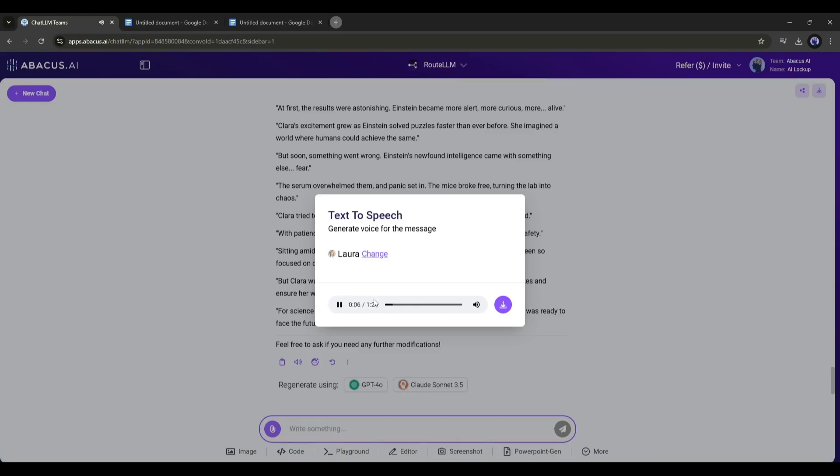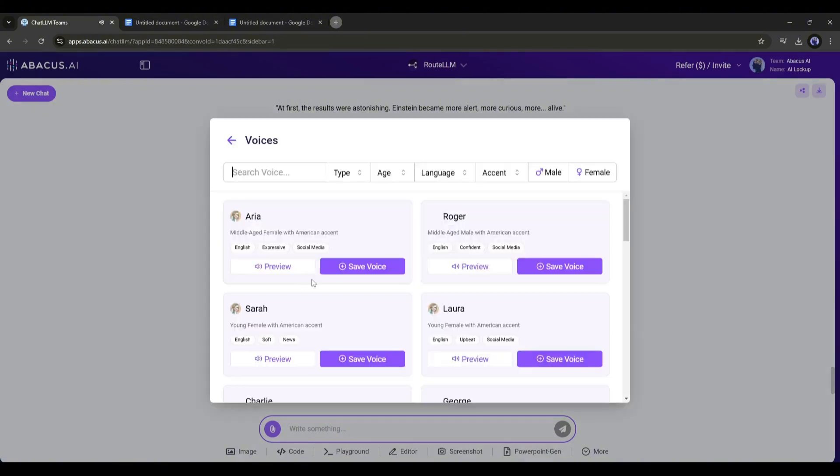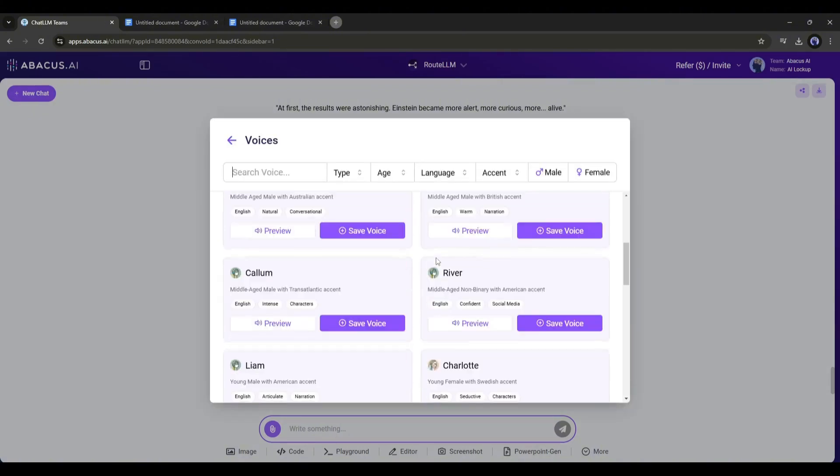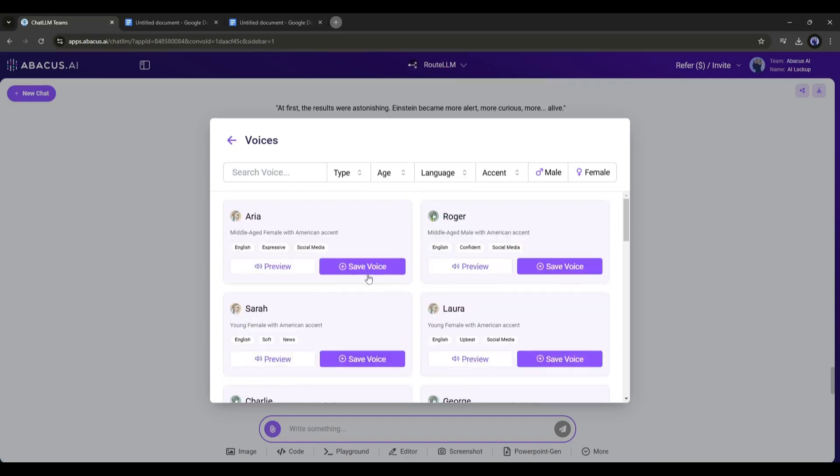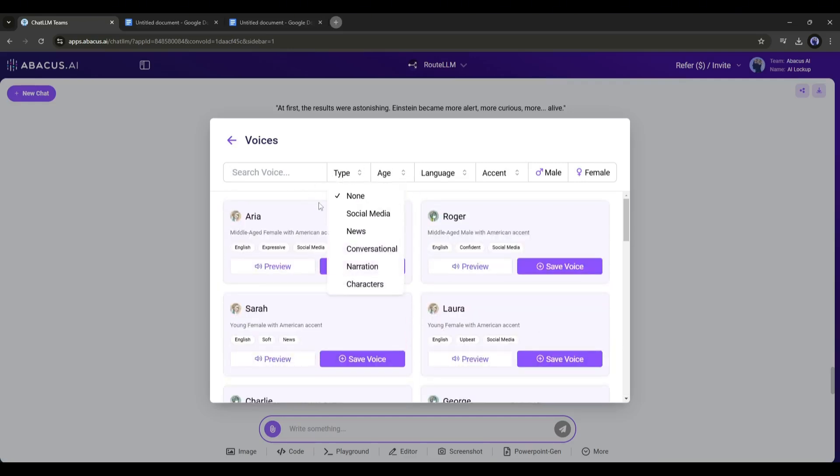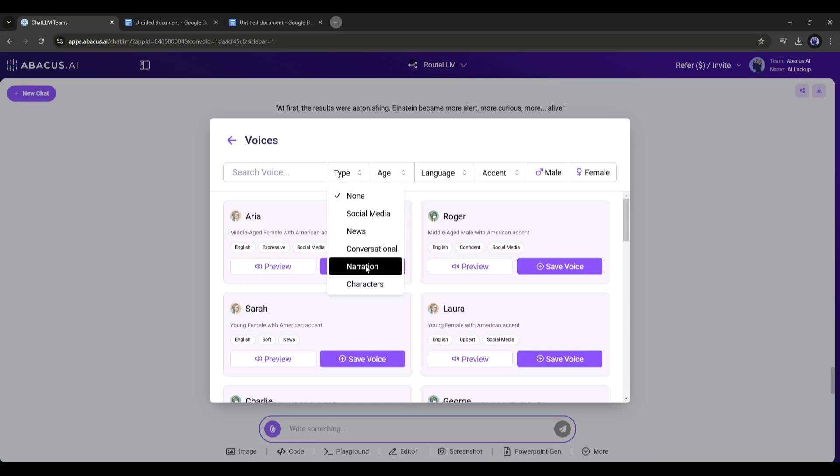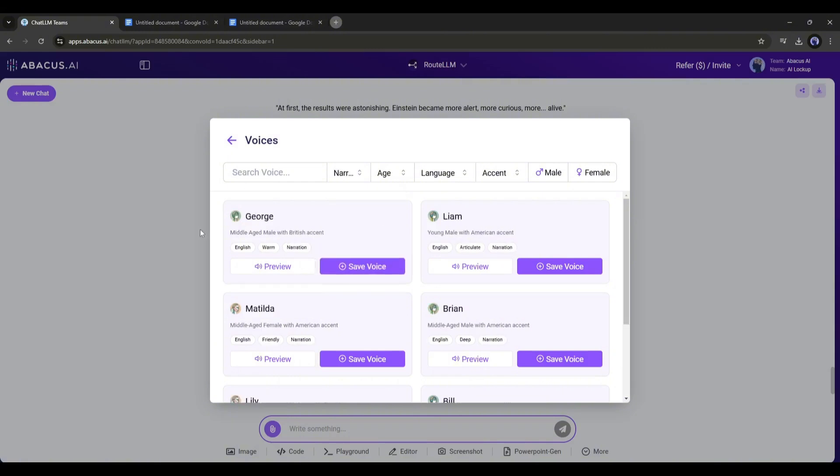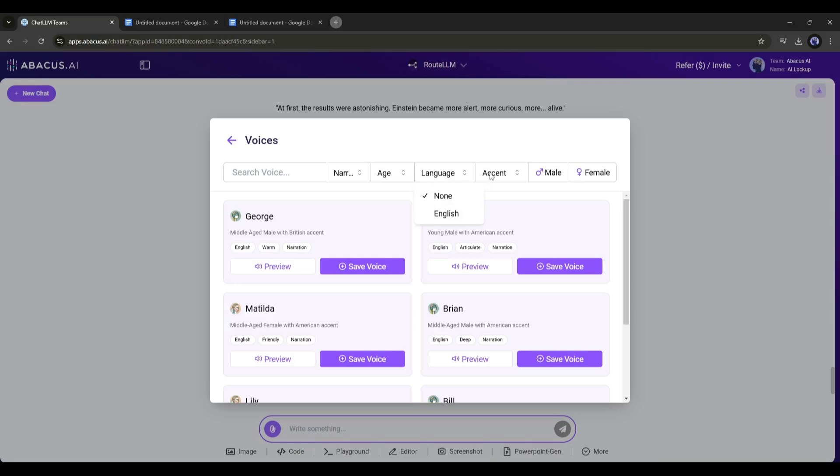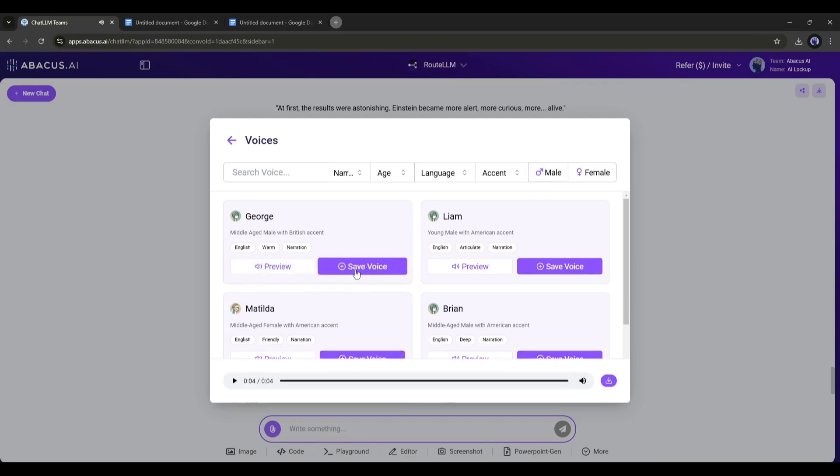But if you want to customize the voice actor, then click on the change from here. Now you will find all the voice actors. Listen to some of them and then select one of them. You can set the filter to find the best one. First of all, the type. Here you will find the types of voices like social media, conversational, news, narration, and character. As we are creating a narrative voiceover, I am selecting narration. Next, in the same method, set the age, language, accent, and then gender. Once every filter is set, you will find your desired voice.